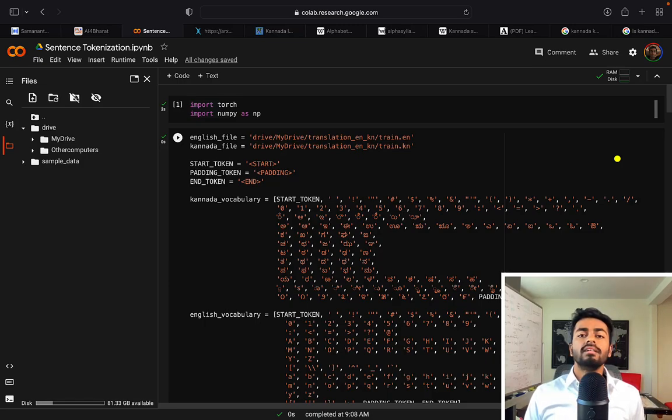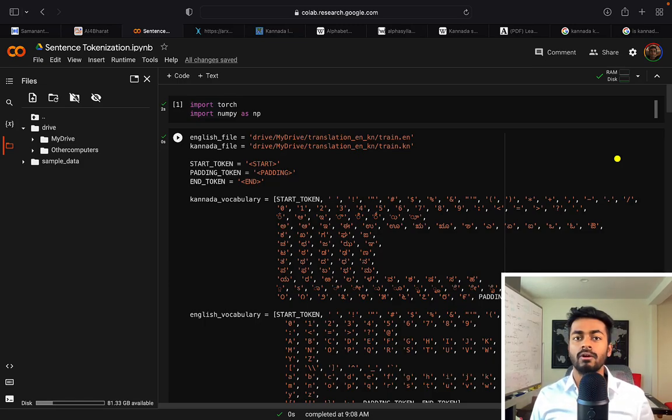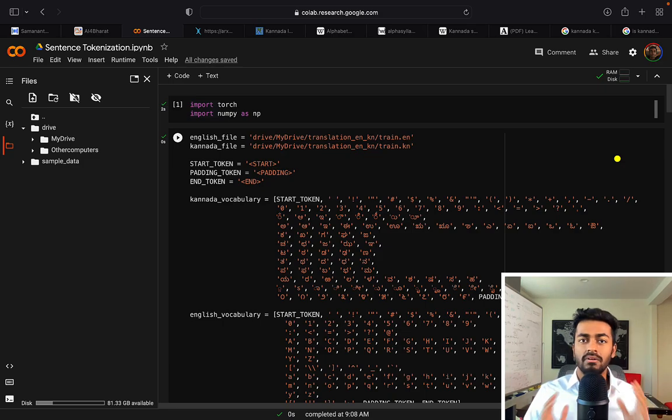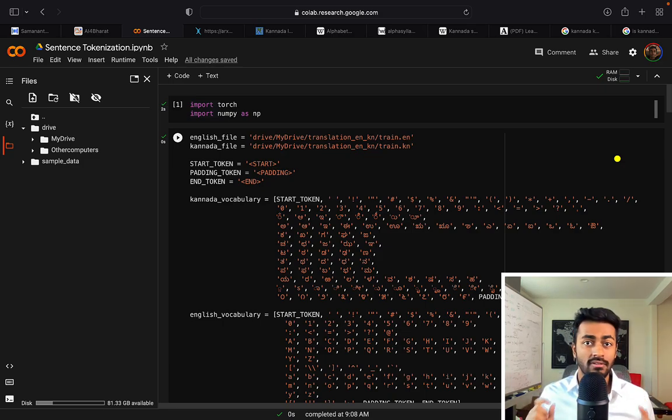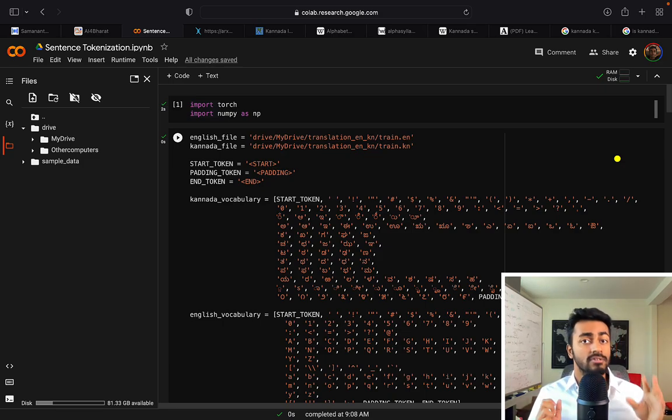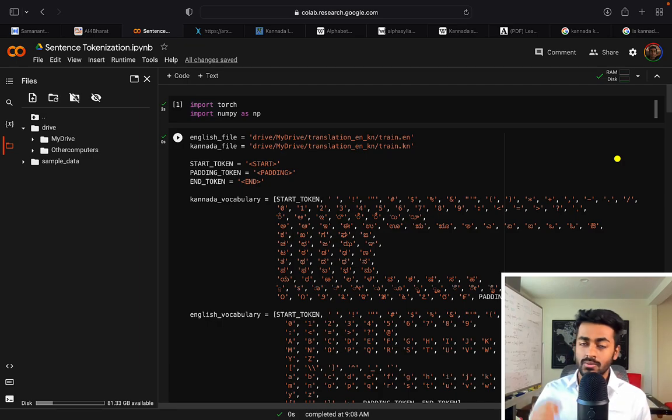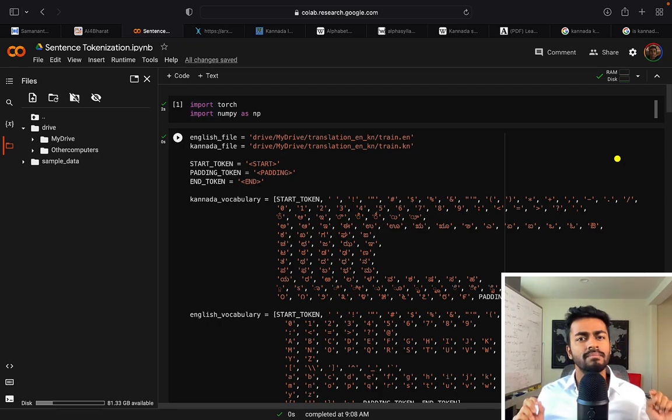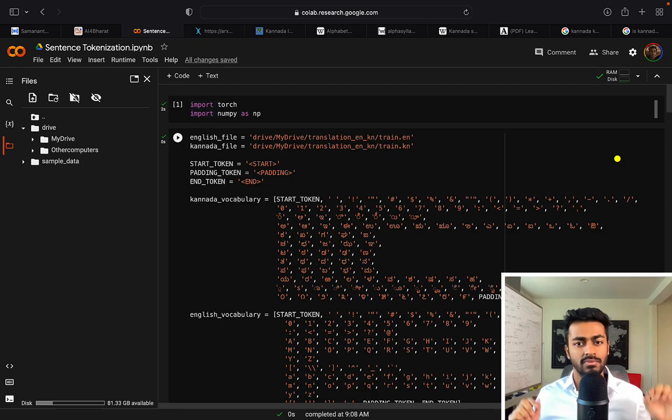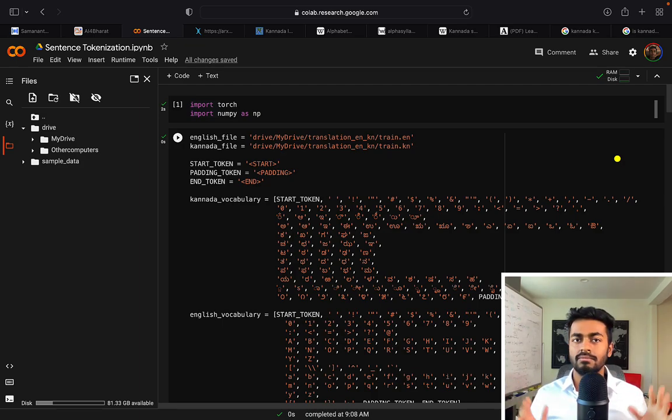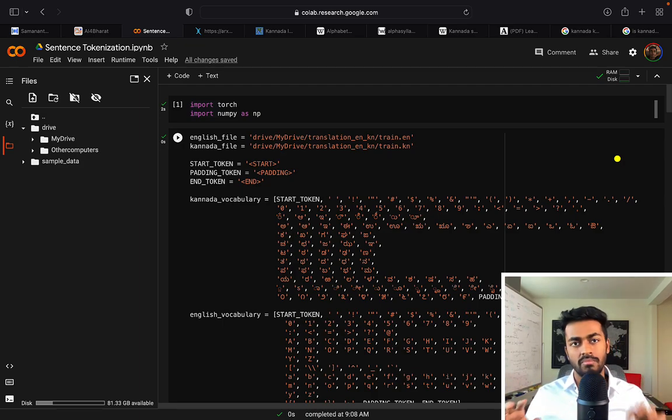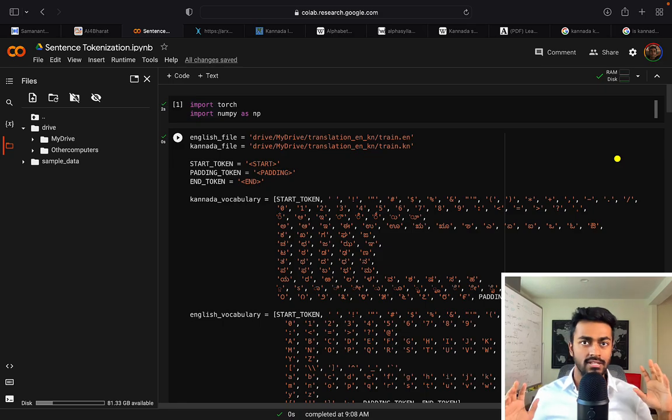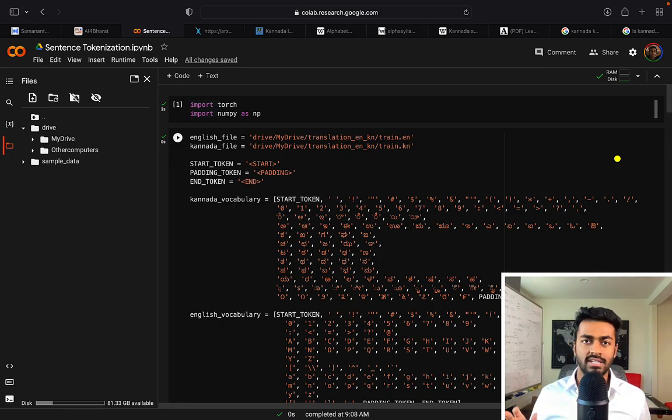Hello everyone and welcome to another episode of Code Emporium where we continue our discussion in building out a transformer neural network for translating from English to another language called Kannada. It's a fun South Indian language that I'm actually going to be delving into in this video. Throughout our discussion we've highlighted a lot of the core components of the transformer neural network and also its architecture.